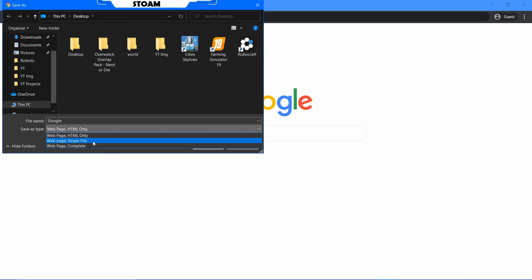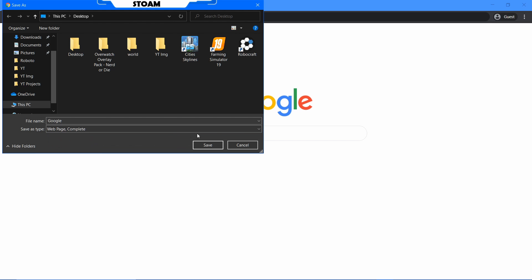Single file, not exactly sure how that works. I'd have to test it out, so I can't really tell you about it. But complete, I know that works. Complete what it does is it saves an HTML document which contains the CSS and the HTML for the website all together. I think it might contain JavaScript as well. I'm not sure about that.